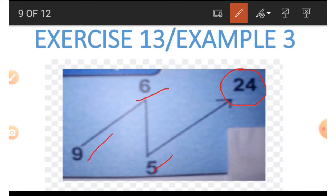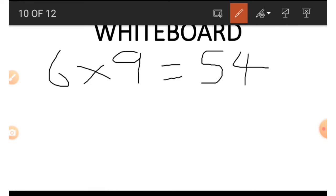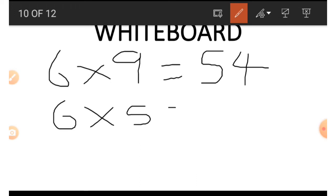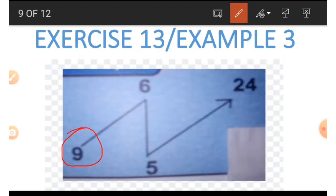Here is the other method. We say 6 times 9, which gives us 54. Then we also use the same 6 to multiply the 5: 6 times 5 gives us 30. Then we subtract: 54 minus 30 — that is, 4 minus 0 is 4, and 5 minus 3 is 2 — so we still get 24. You can use either method.